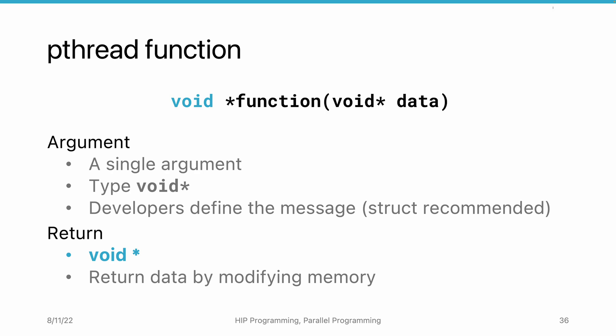Alternatively, we can provide an output argument in the input struct. The output argument needs to be a pointer so that the thread can modify the data. Once the thread finishes execution, the modified data can be read by the main thread.